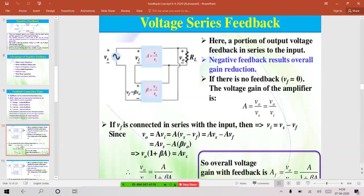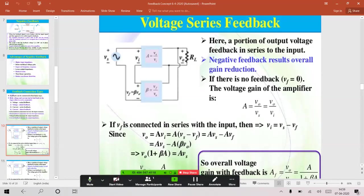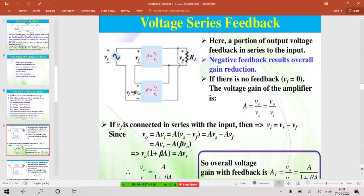Expanding: Vo = AVs − AVf. Substituting Vf = β × Vo (where β = Vf/Vo is the feedback fraction), we get: Vo = AVs − Aβ·Vo, so Vo(1 + Aβ) = AVs. Therefore, the overall gain with feedback is: Af = A / (1 + Aβ). This is the expression for voltage gain with feedback for voltage series negative feedback.